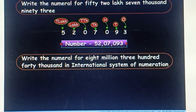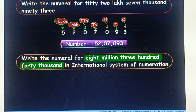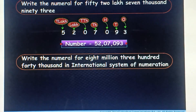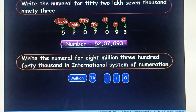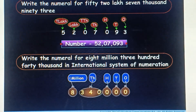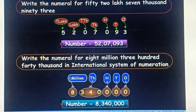Now, write the numeral for forty eight million, three hundred forty thousand in the international system of numeration. Using placement boxes, we write this number as shown. Hence, this is the required numeral.